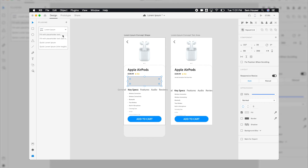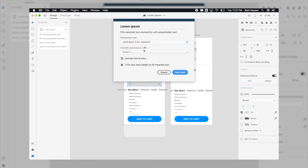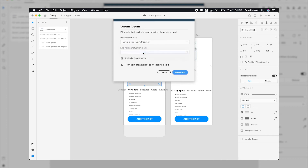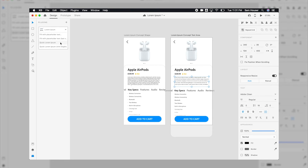If you select one of the Fill with placeholder options, a dropdown menu will appear where you can choose the language, the punctuation marks, and the option to turn on or off line breaks and trim text area height to fit inserted text. If you just want to insert placeholder text with no filters, you can pick one of the Quick Lorem Ipsum options that automatically fills your object or text area.